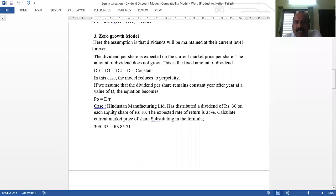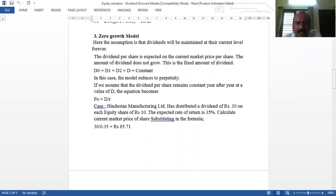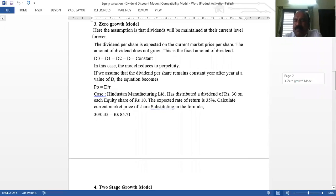Hindustan Manufacturing Company Limited has distributed a dividend of Rs. 30 on each equity share of Rs. 10. The expected rate of return is 35%. Using the Zero Growth Model: 30 divided by 0.35 equals Rs. 85.71. That is the current theoretical price.